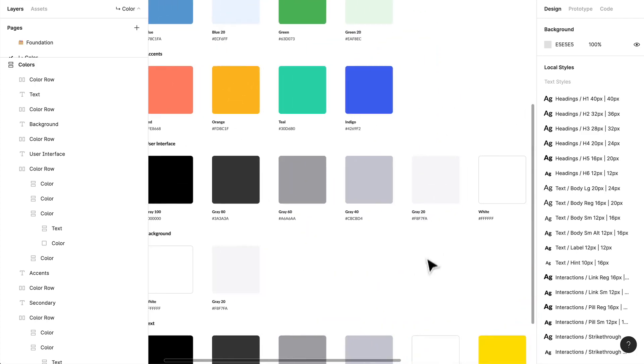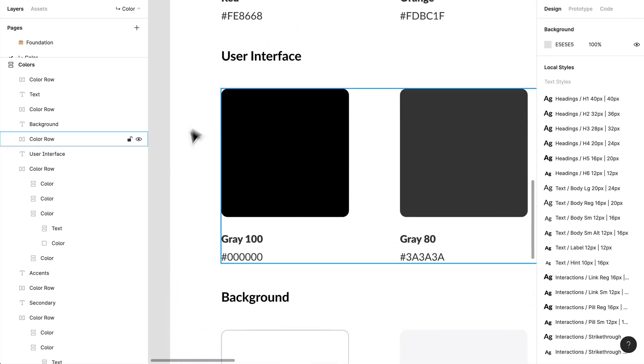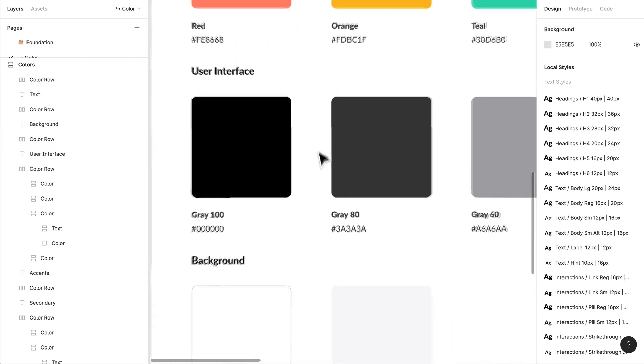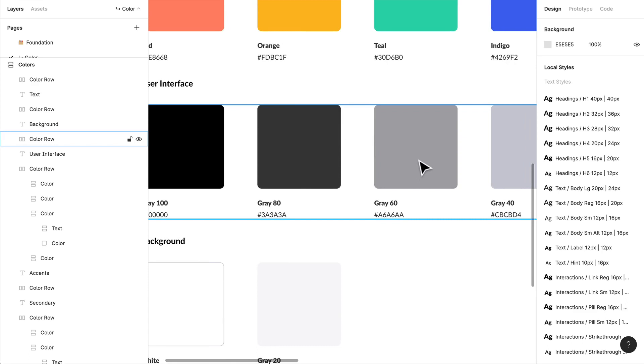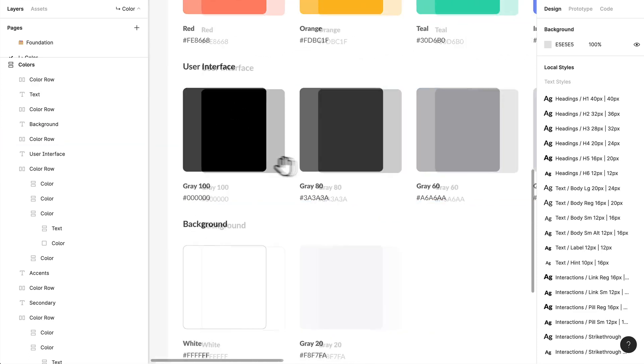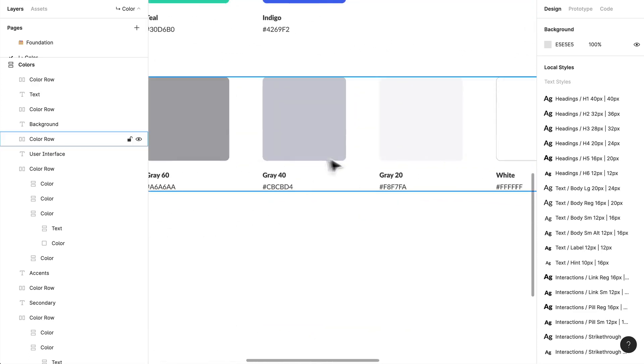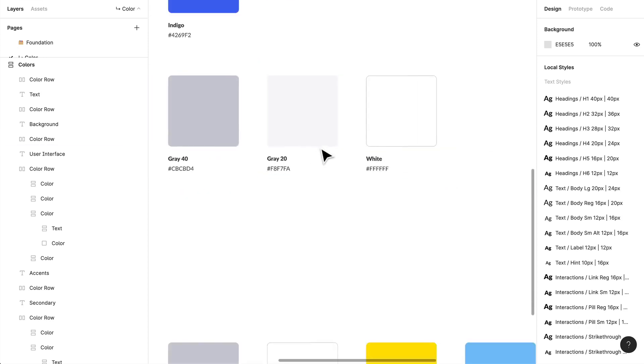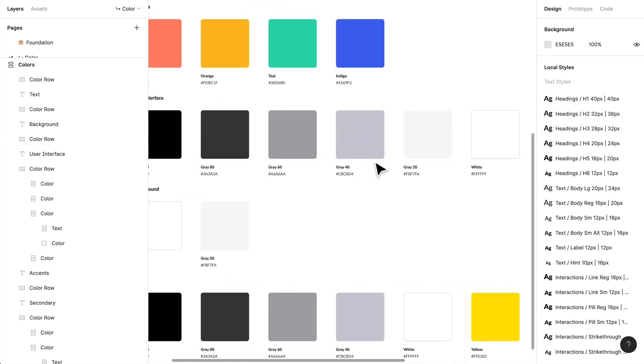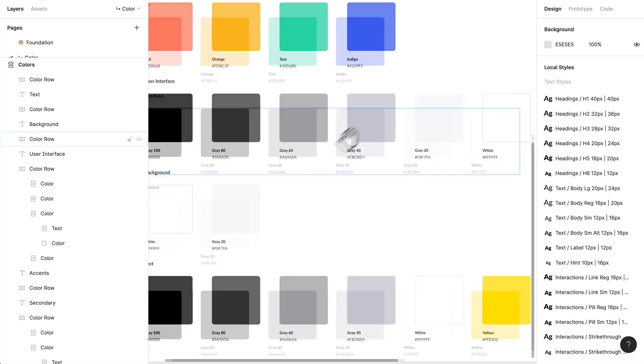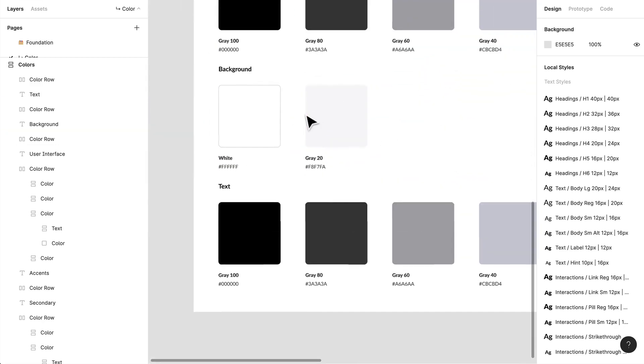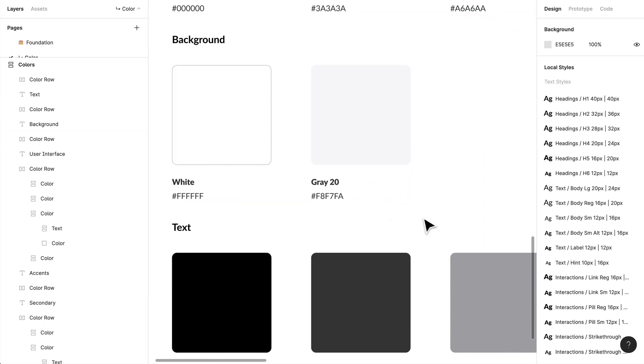But what I've done here is I've taken out the grayscale palette and I've broken it into just different increments. So I have a gray 100, which is basically a black, gray 80, gray 60, gray 40, and so on. So this will give me a lot more to choose from when I'm using grayscale within our application. In the background, I've given myself a couple of different options, one being white and a nice little gray here.